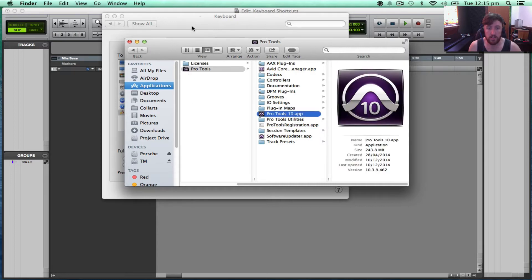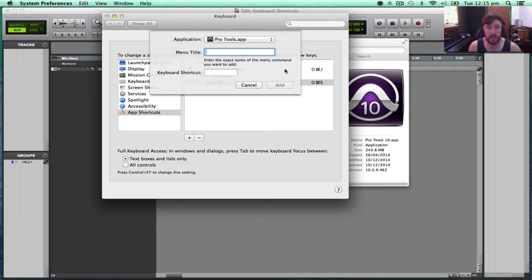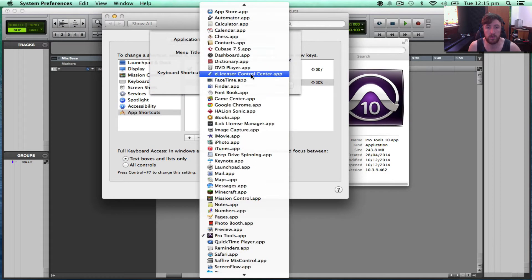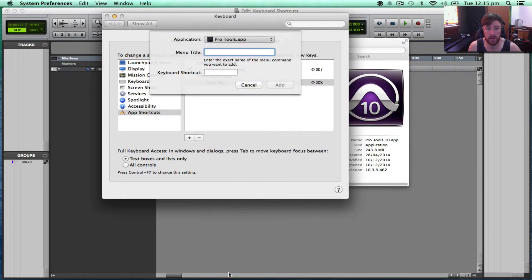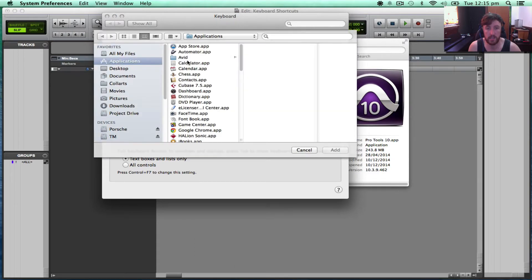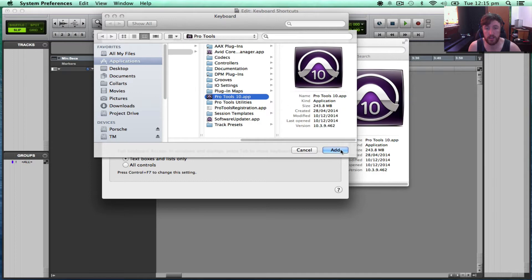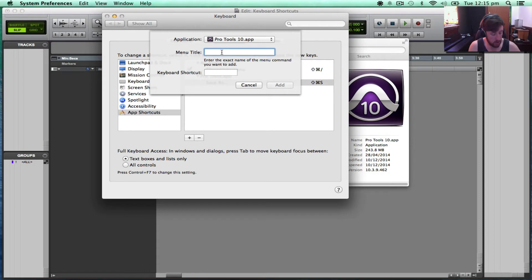So now that's Pro Tools 10. If I go back to System Preferences, we'll add. We'll go down to the bottom. Go to Other. Pro Tools, Pro Tools 10. You can see now, okay, this is Pro Tools 10. So now, Menu Title, same as before.